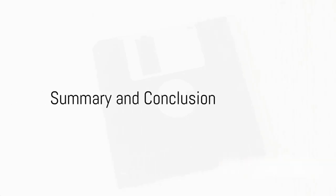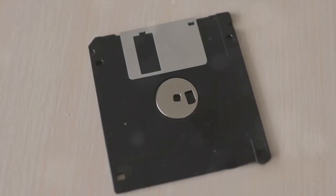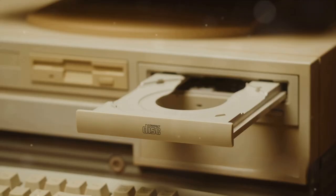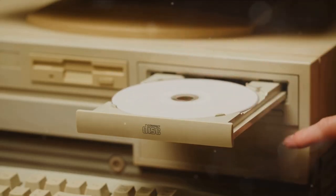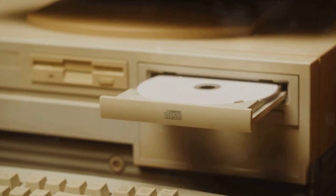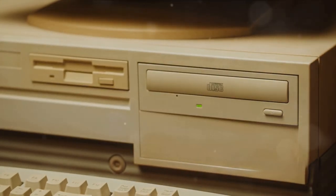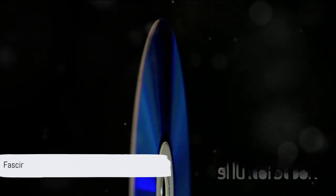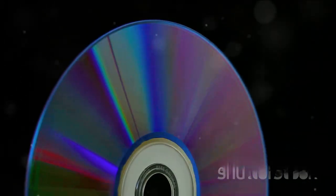So, to sum it up, a CD's intricate structure houses tiny bumps and pits, representing binary data. A CD player deciphers this data using a laser, transforming the binary codes into beautiful music or vivid images. And that's how a CD stores and plays back data. Fascinating, isn't it? Like, share, and subscribe if you found this helpful.